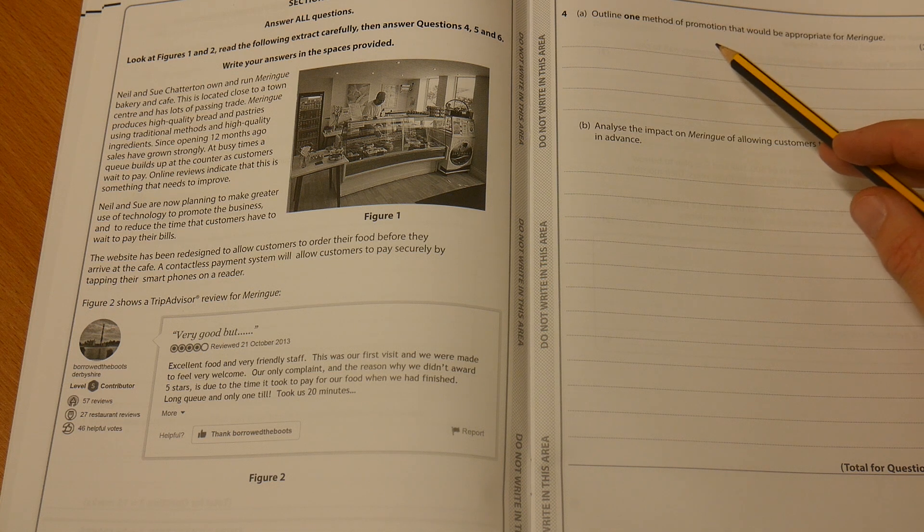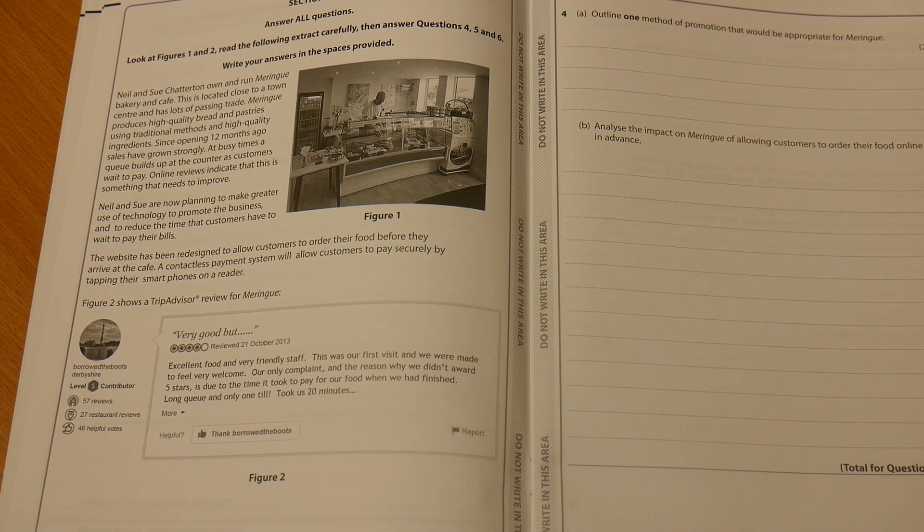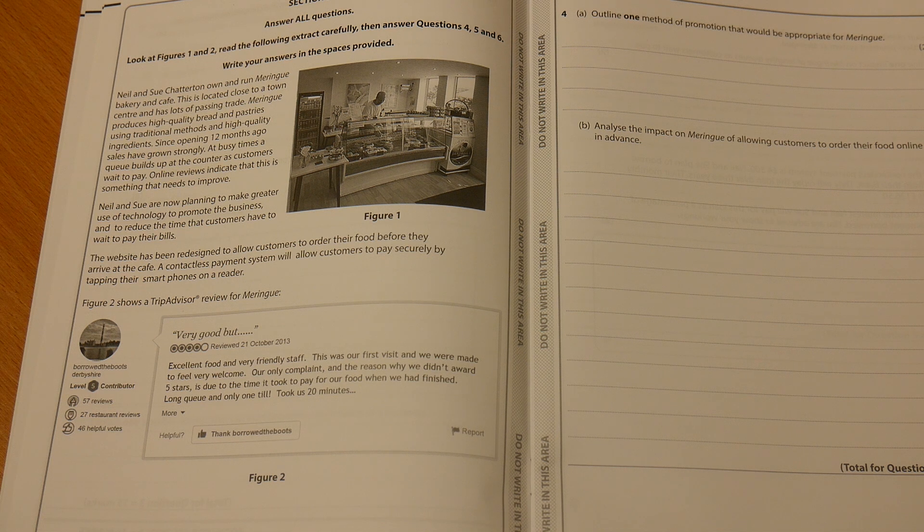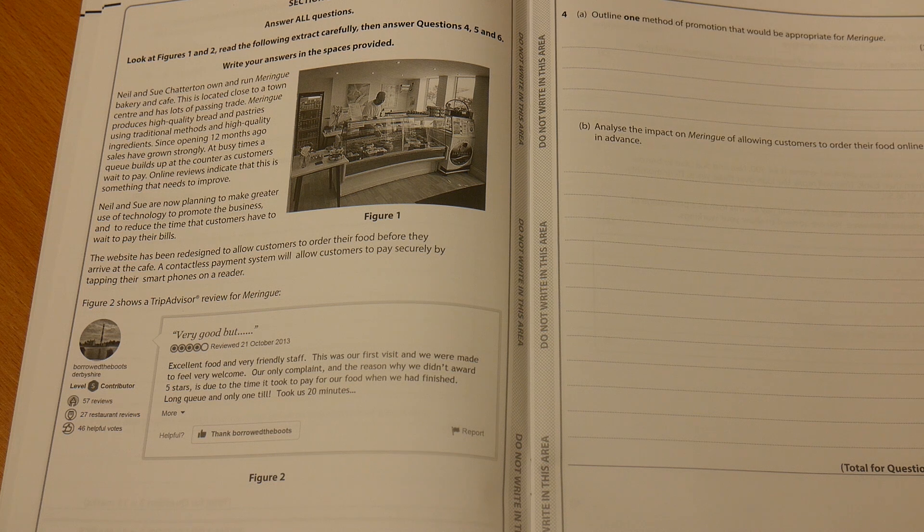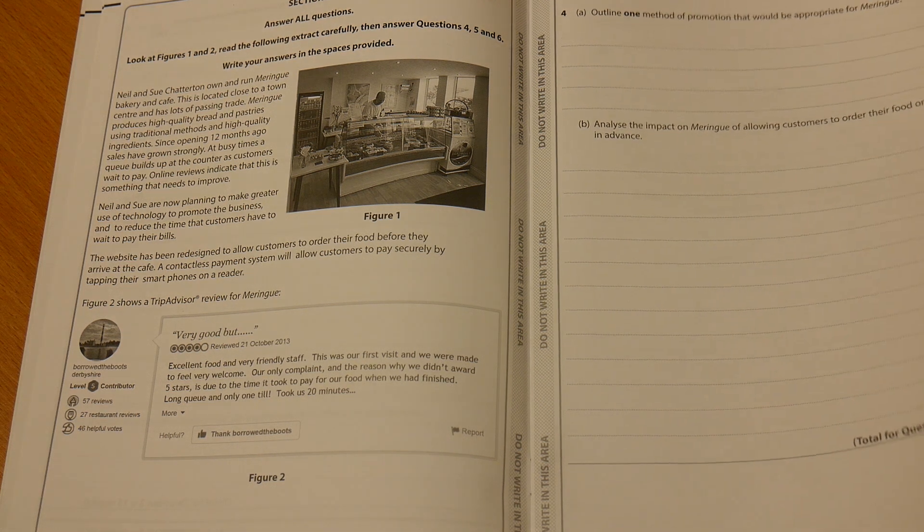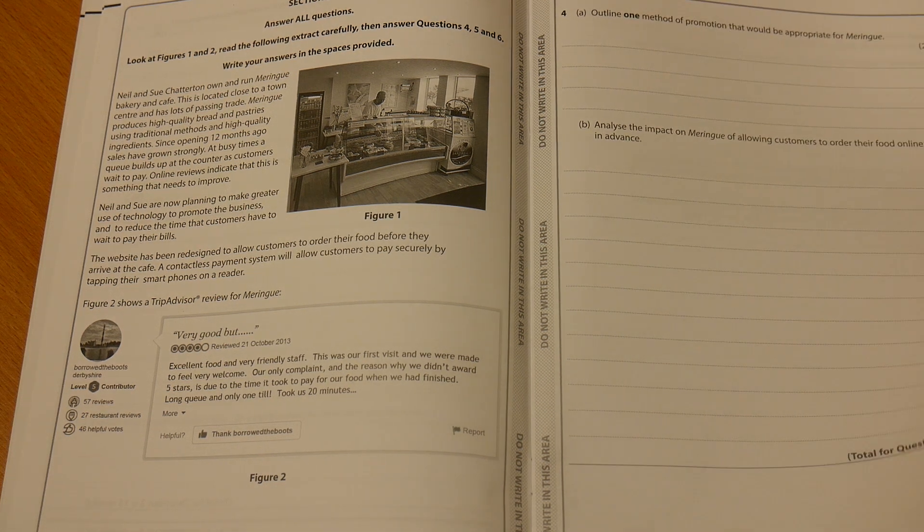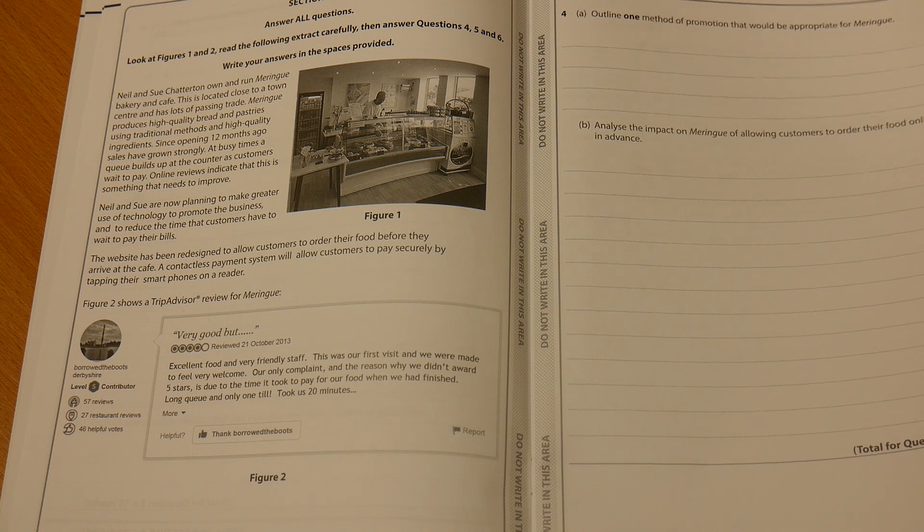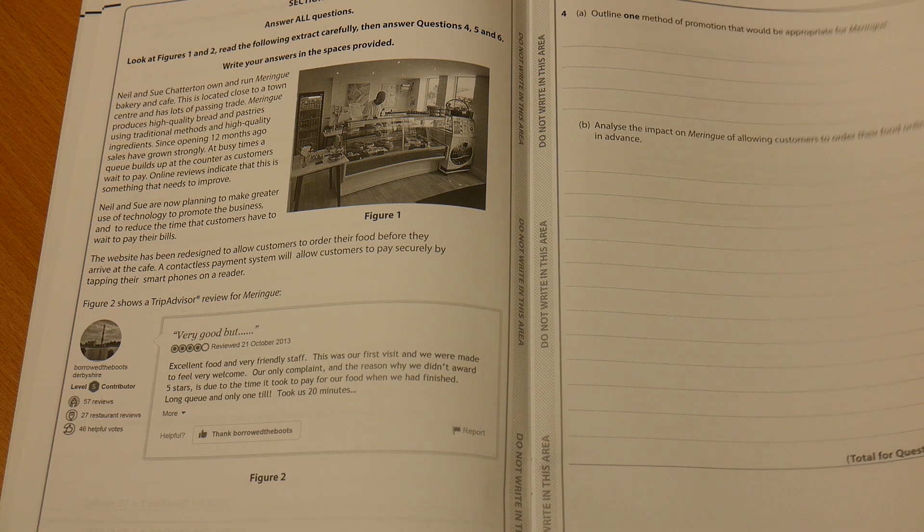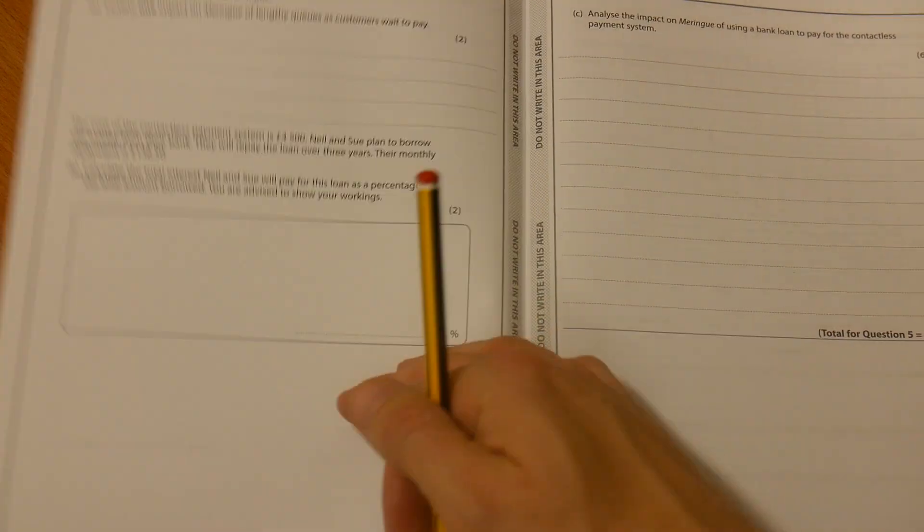One method of promotion. Here we can see it's a small business. You can't put down TV there as an example of promotion that this business is going to use because that's not applicable to them. The next one is an analyze question. We've got eight marks on the first question, four there.